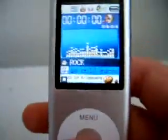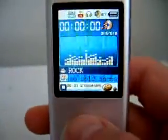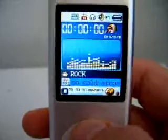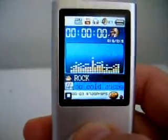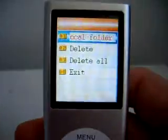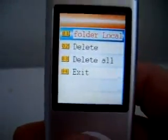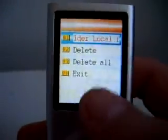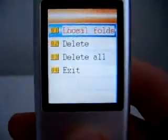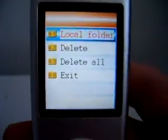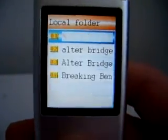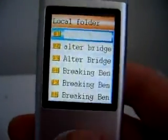So what we're going to do is press menu again. One, two, three, four. Good. Now, local folder — awesome, because we don't want to delete it. So one, two, three, four. Good.